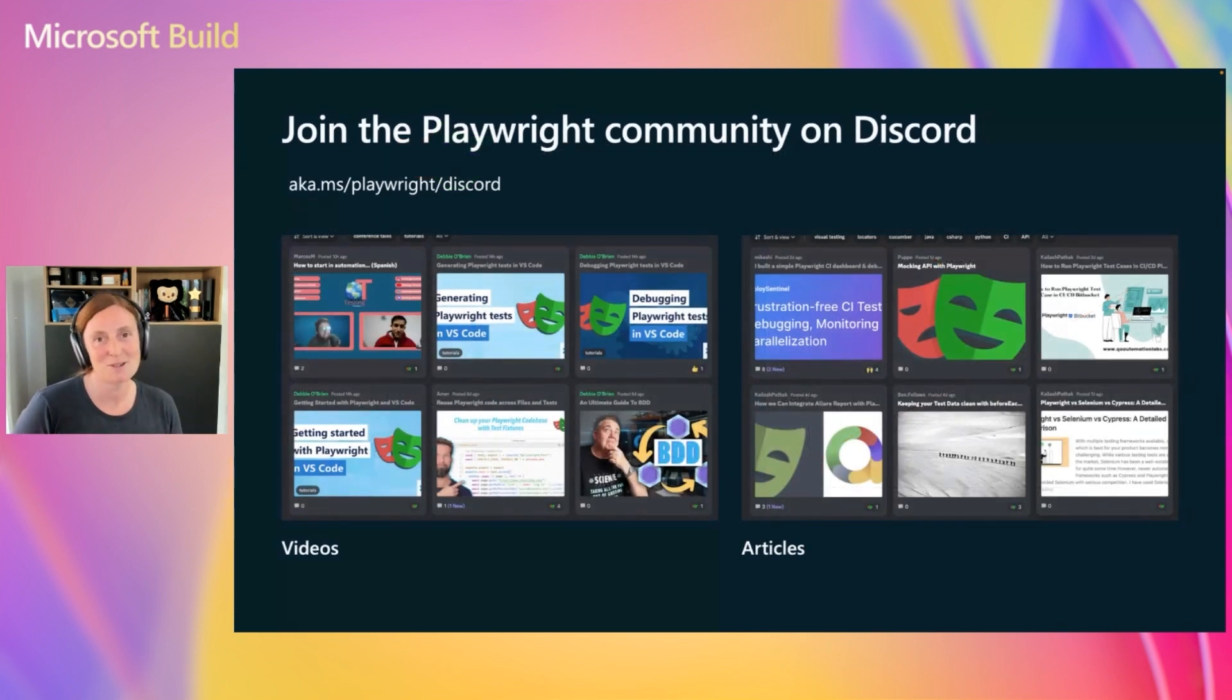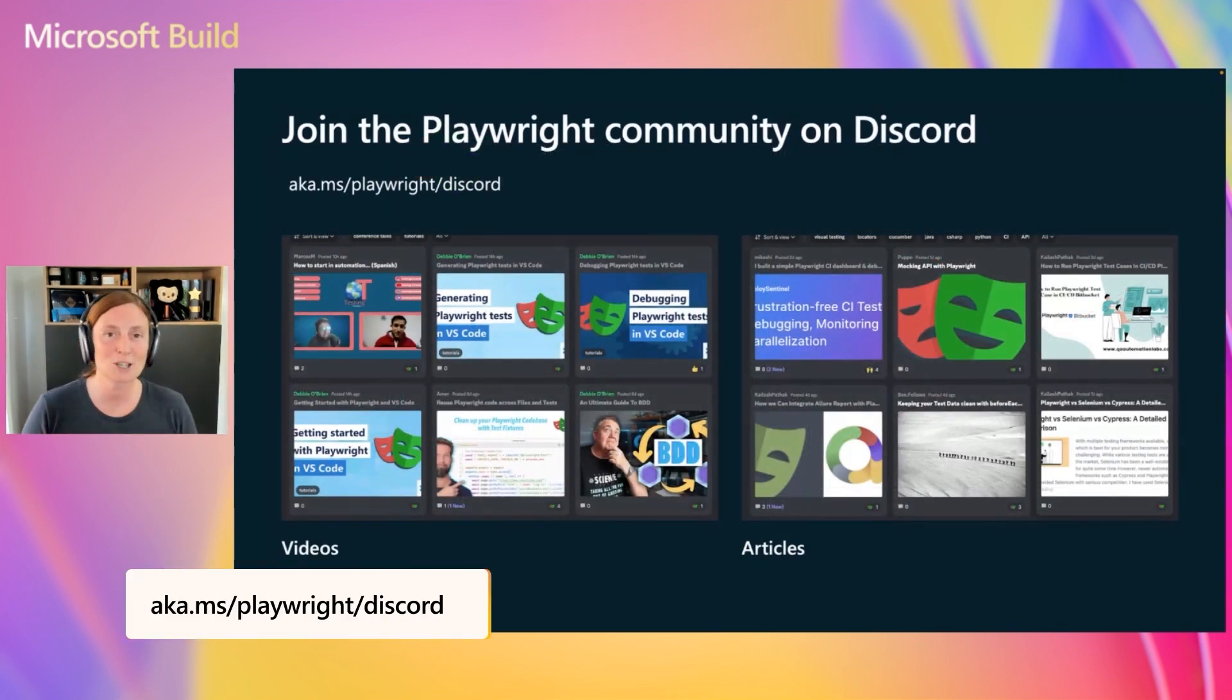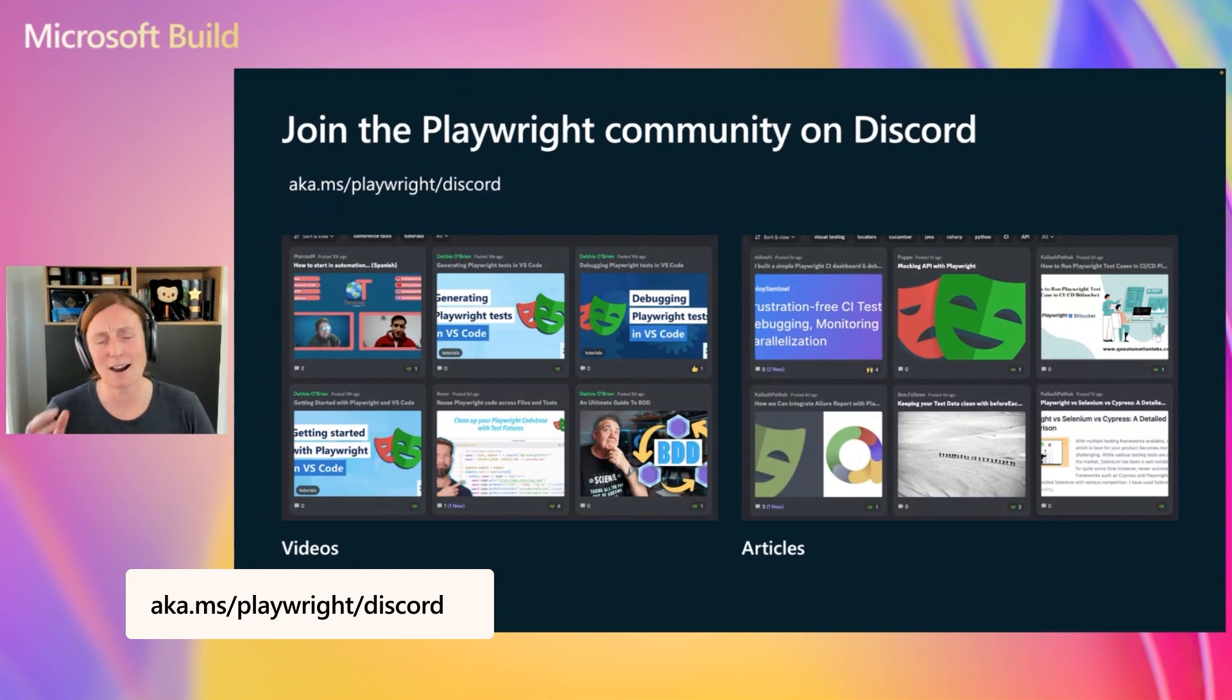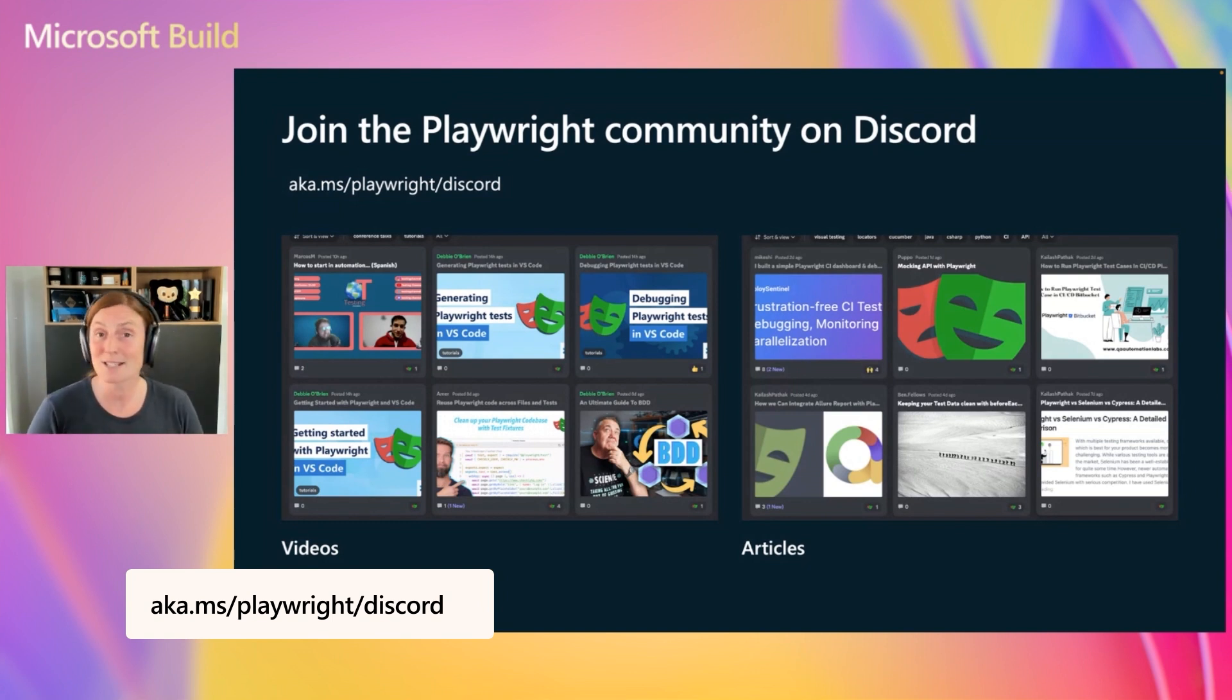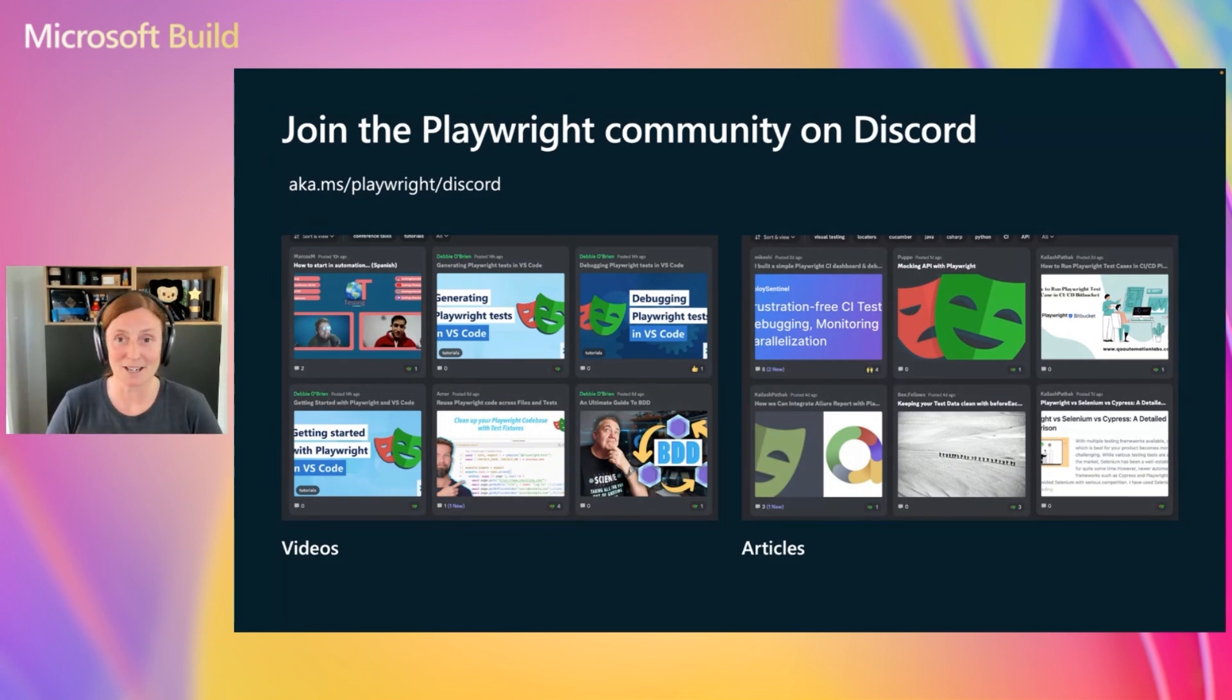Also, join the Playwright community on Discord. We have an amazing community, and they're all posting impressive videos and articles, as well as helping each other out in the chat forum. And we have some happy hours there on certain Fridays. So come and hang out with the community on Discord. And that's all from me. Thank you very much, and happy testing.